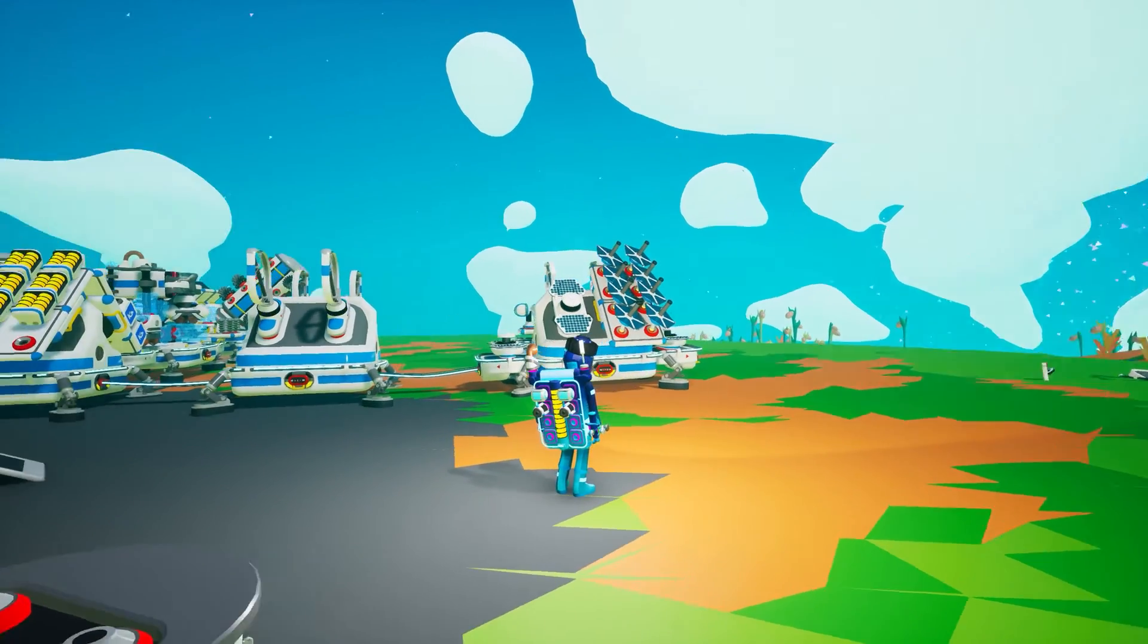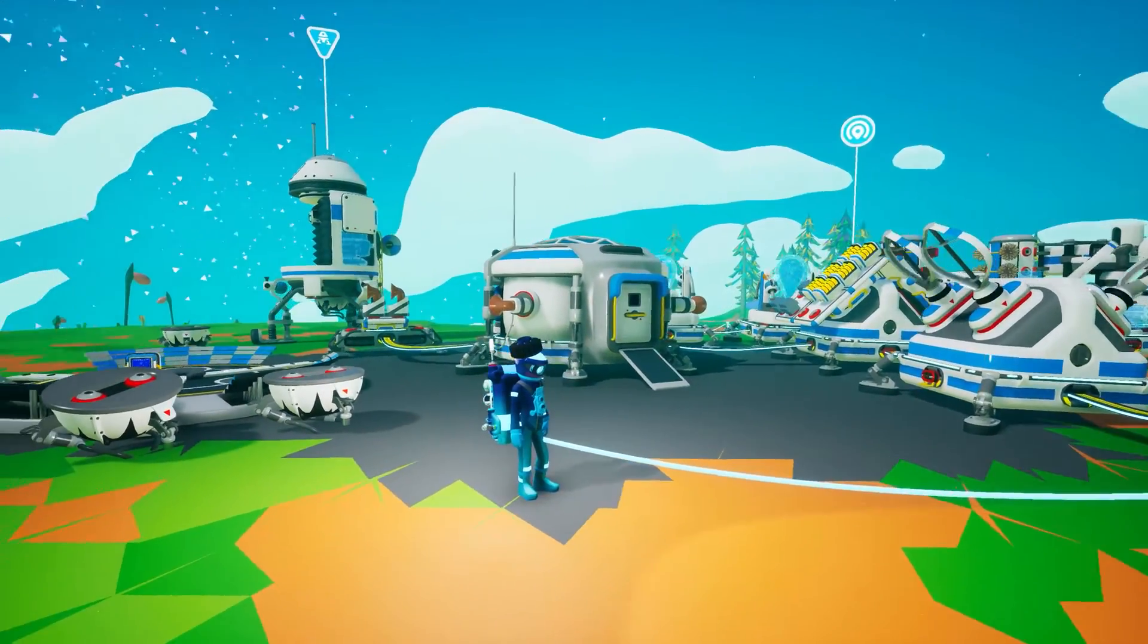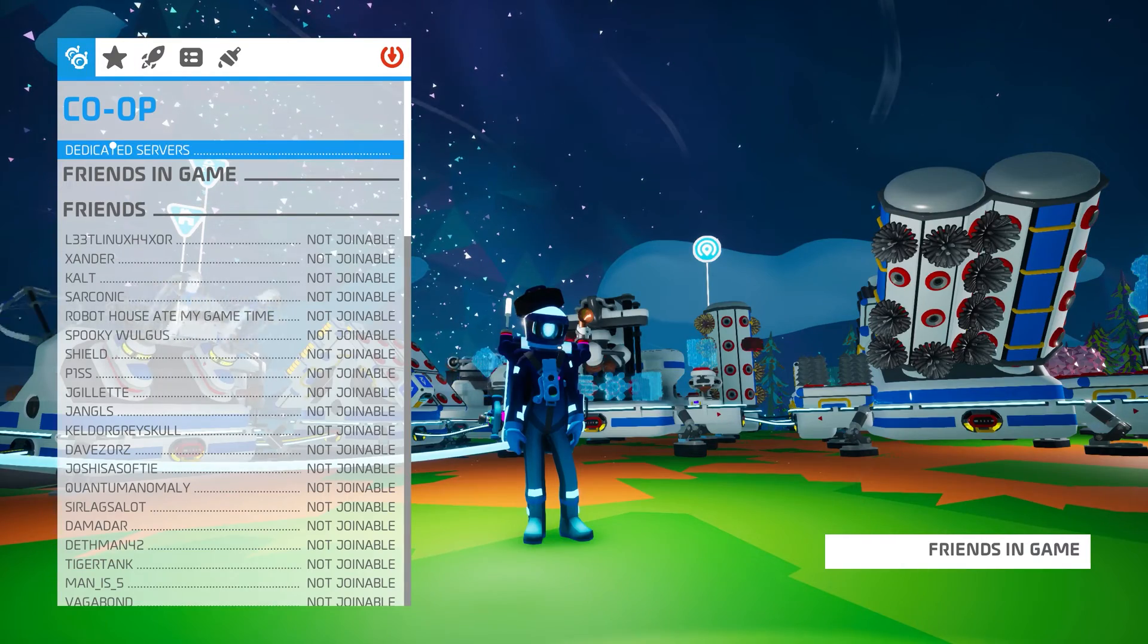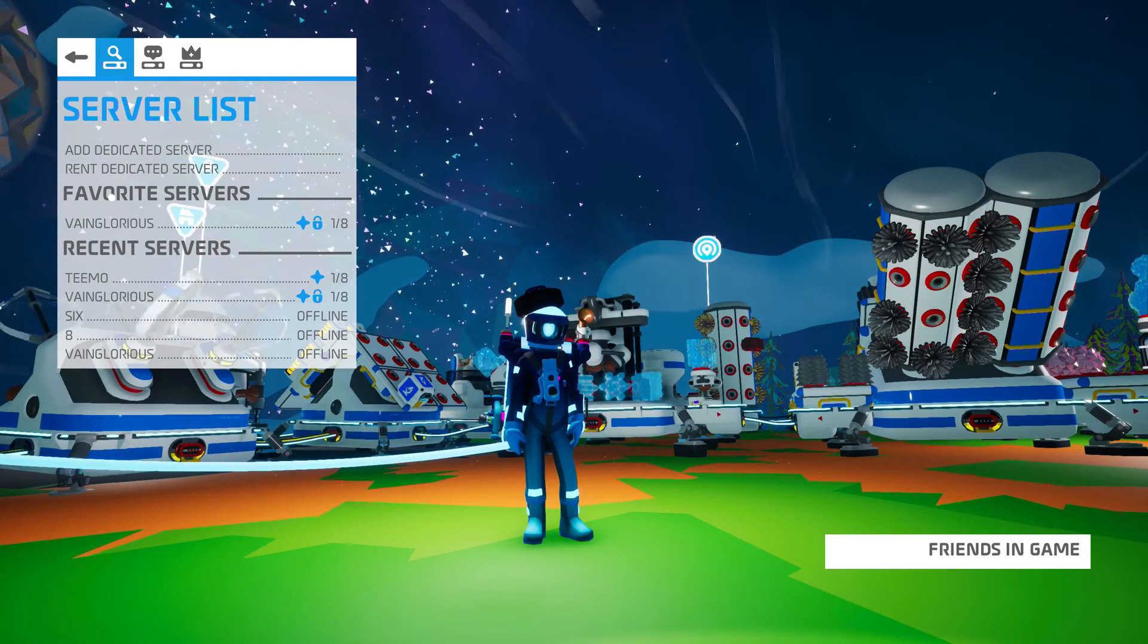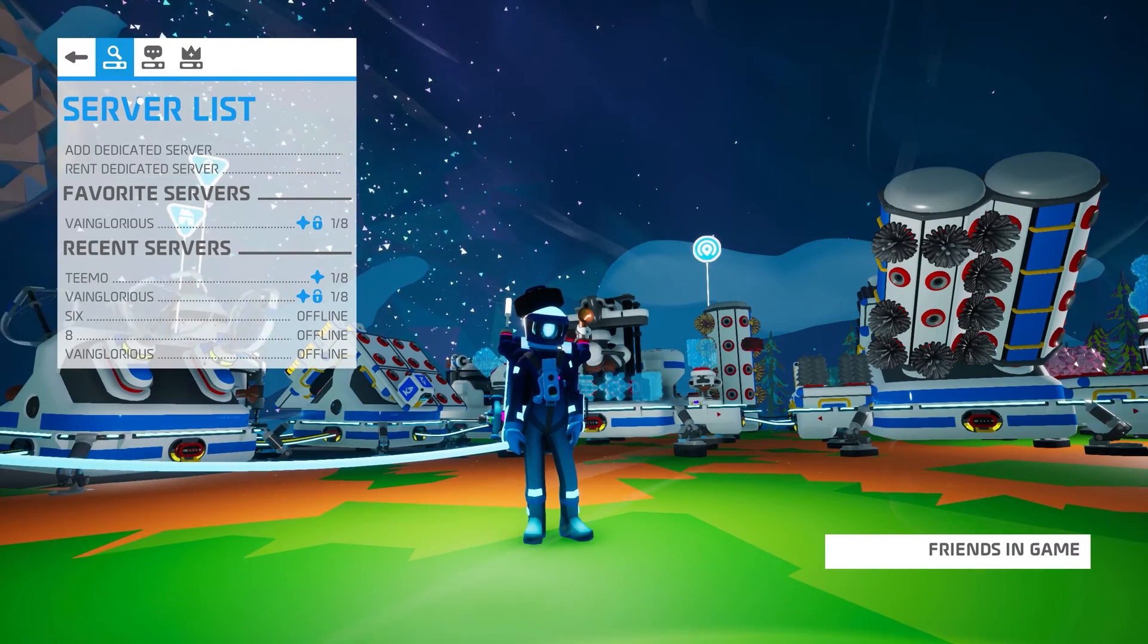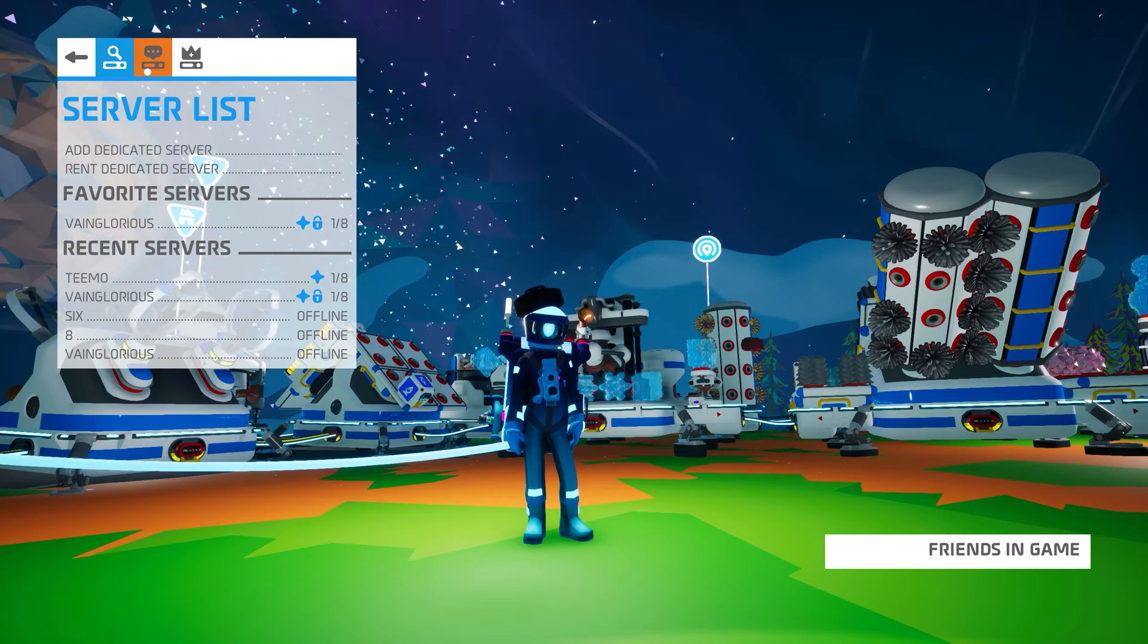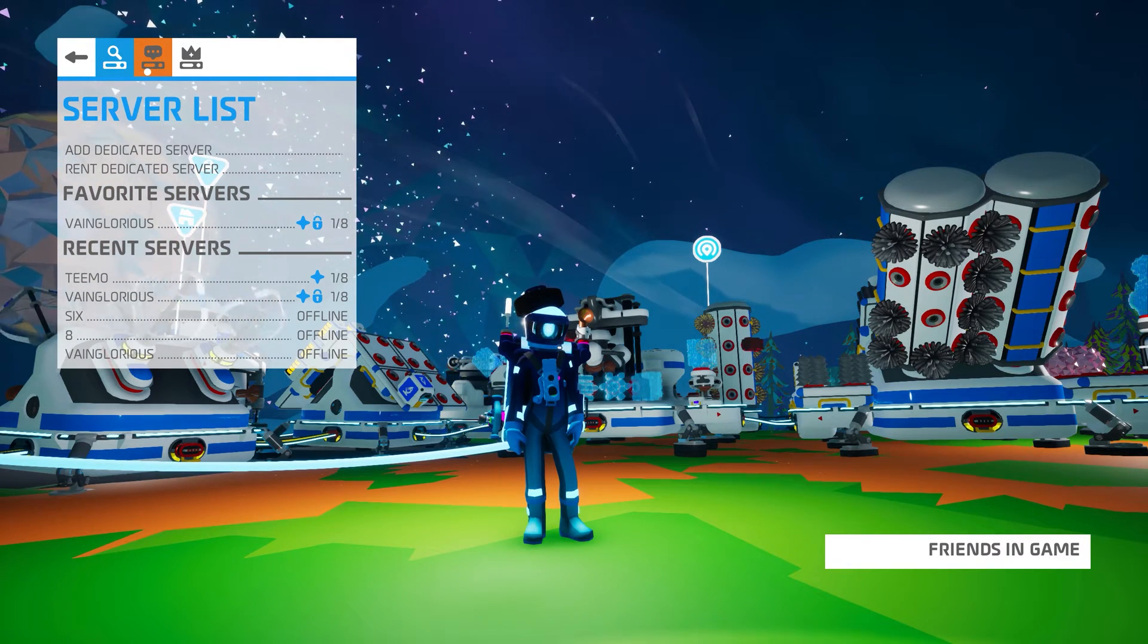Now you're free to start playing on your server. There are some server management options to discuss however, so let's dig into those. If you go back into the co-op menu and click Dedicated Servers, you'll see a couple of new icons. Server list remains the same, showing you your favorite and recent servers.